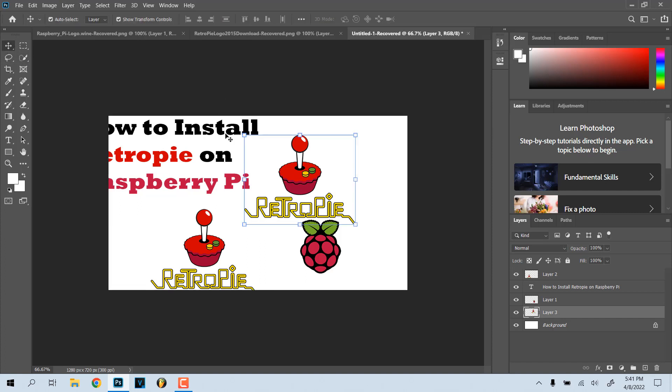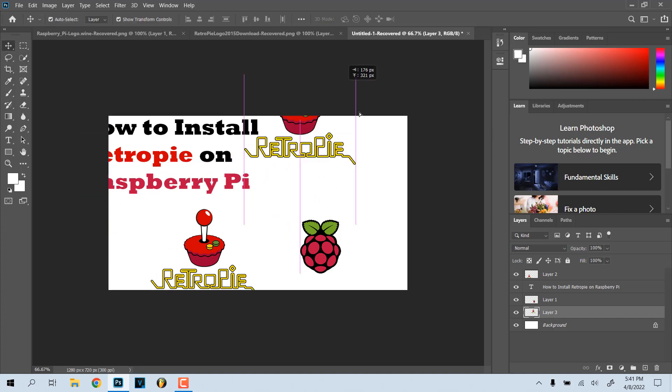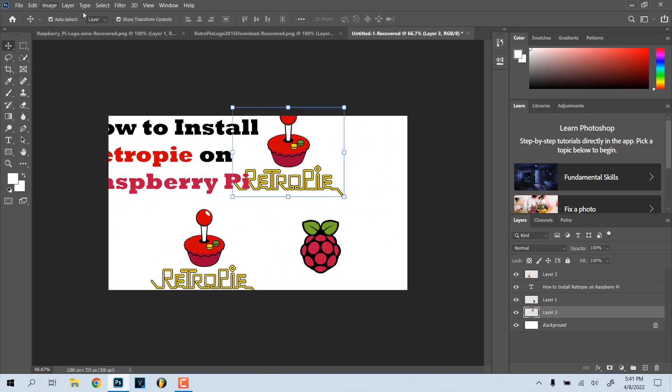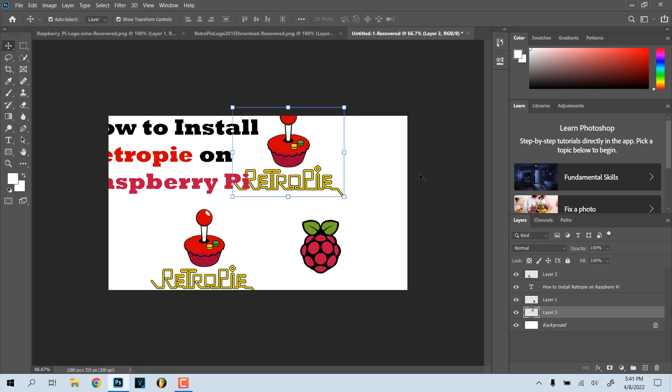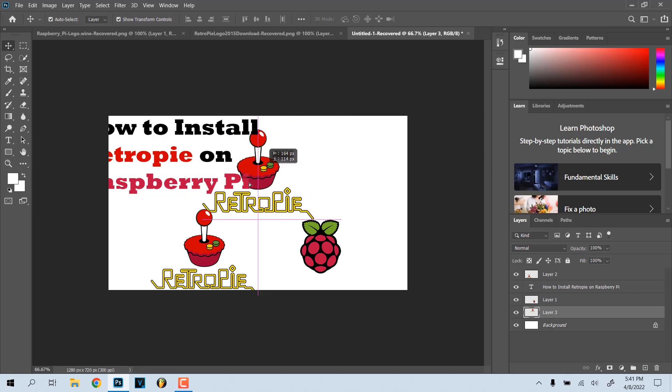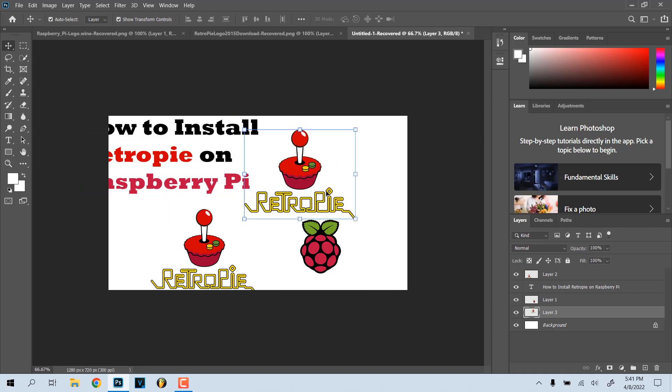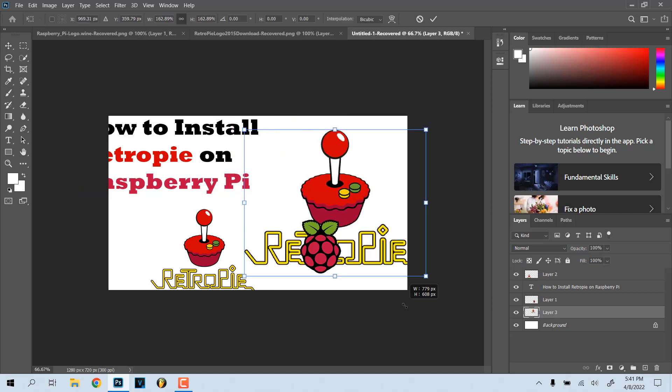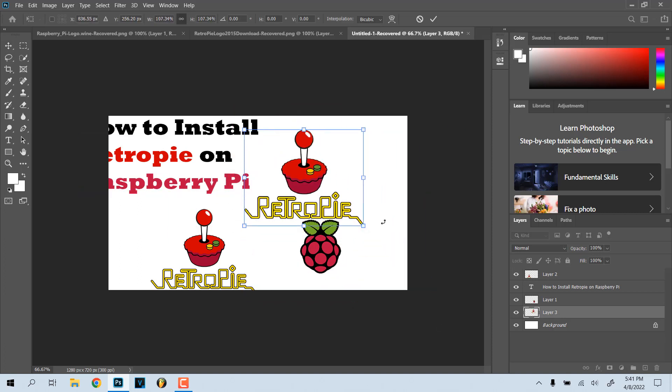Anyways, if you want to be able to resize images, that's how you do it. You have to have Show Transform Controls on. If not, you won't be able to do it—you'll be able to move the image around but you won't be able to make it bigger, smaller, or resize it.